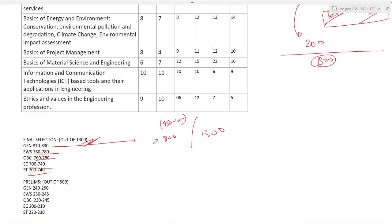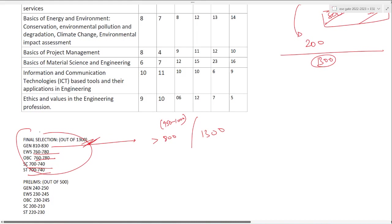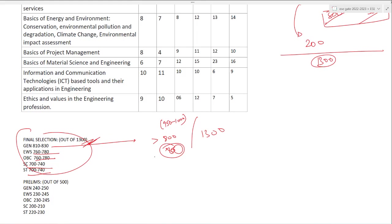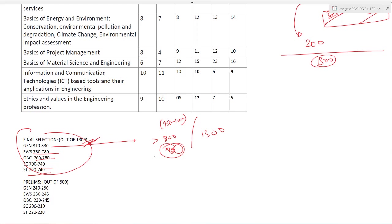This is how many marks you have to score out of 1300 to clear ESE. Branch wise, this will vary. Generally this is for civil engineering because most vacancies will be in civil. Some departments might be 20 to 30 marks higher or lower. If you belong to general category, you have to score more than 850 to be on a safe side.